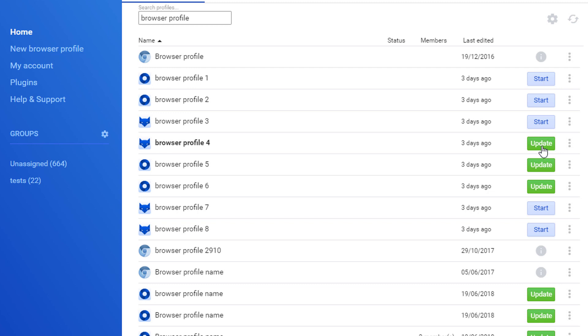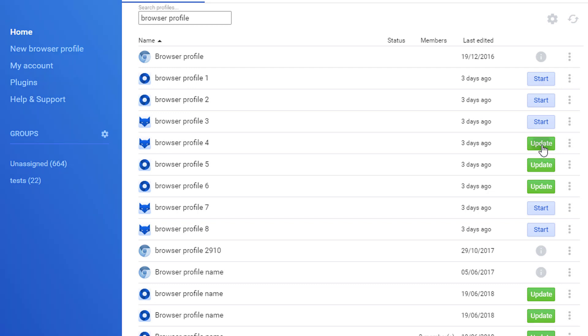And if you try to click on it, it will basically tell you that this function will update the fingerprint of your browser. And probably when you saw this, the very first question you get is why should I update and why is this needed?